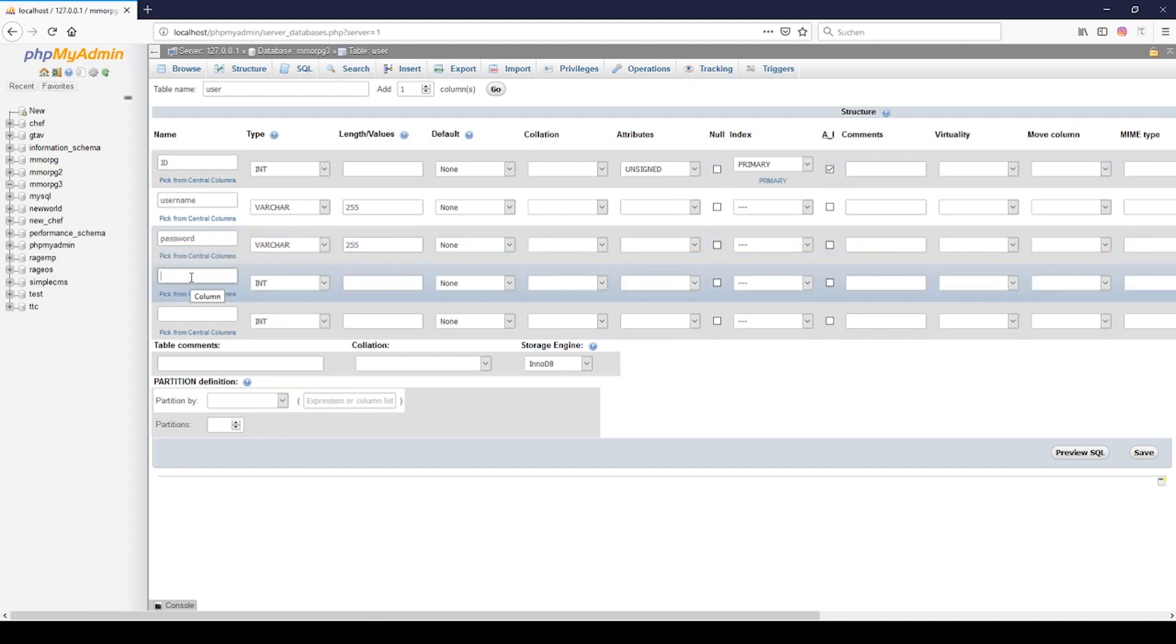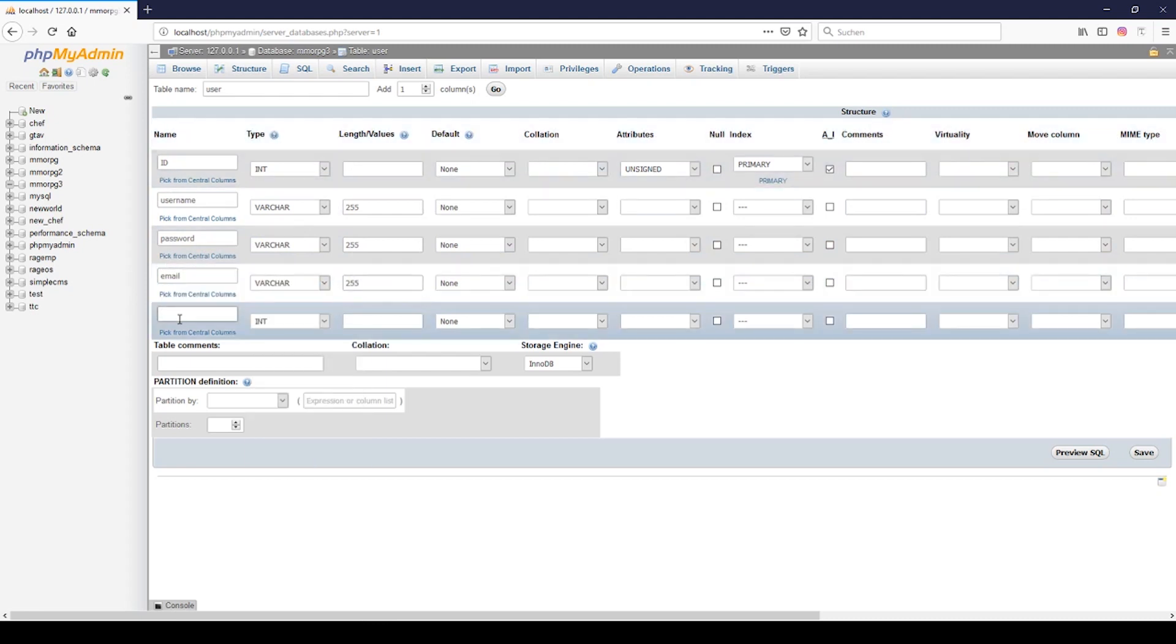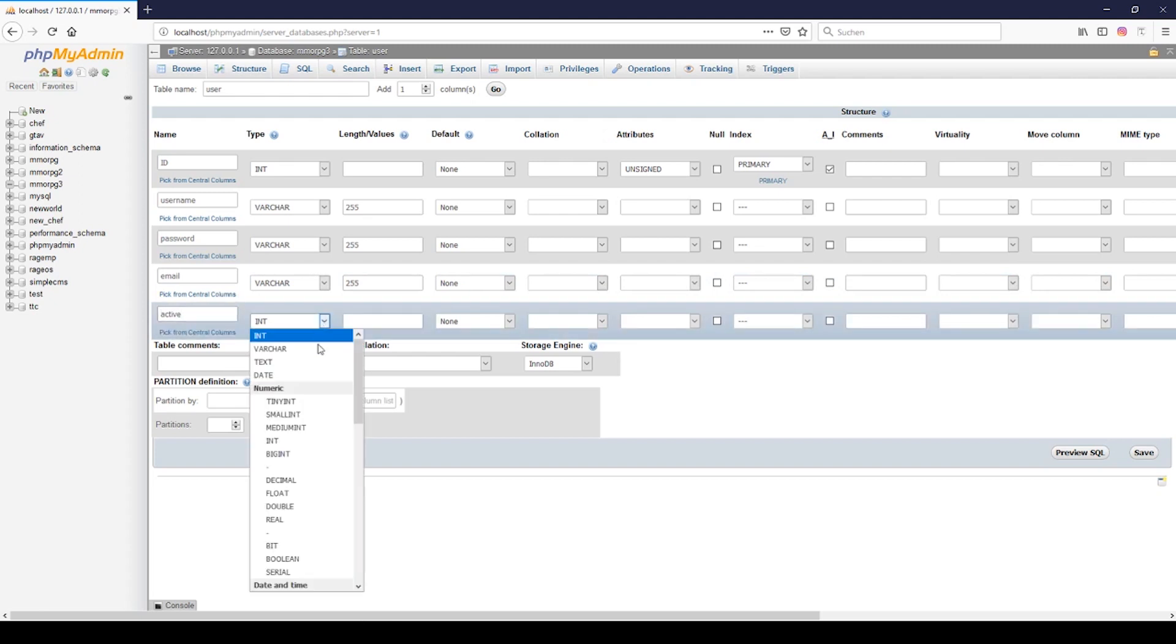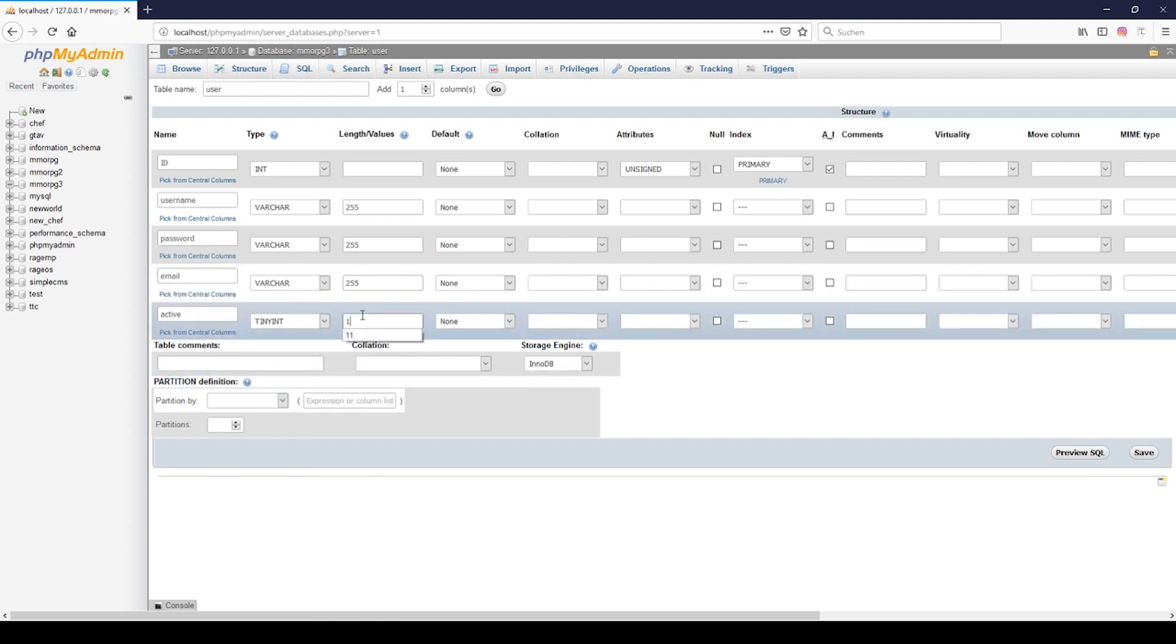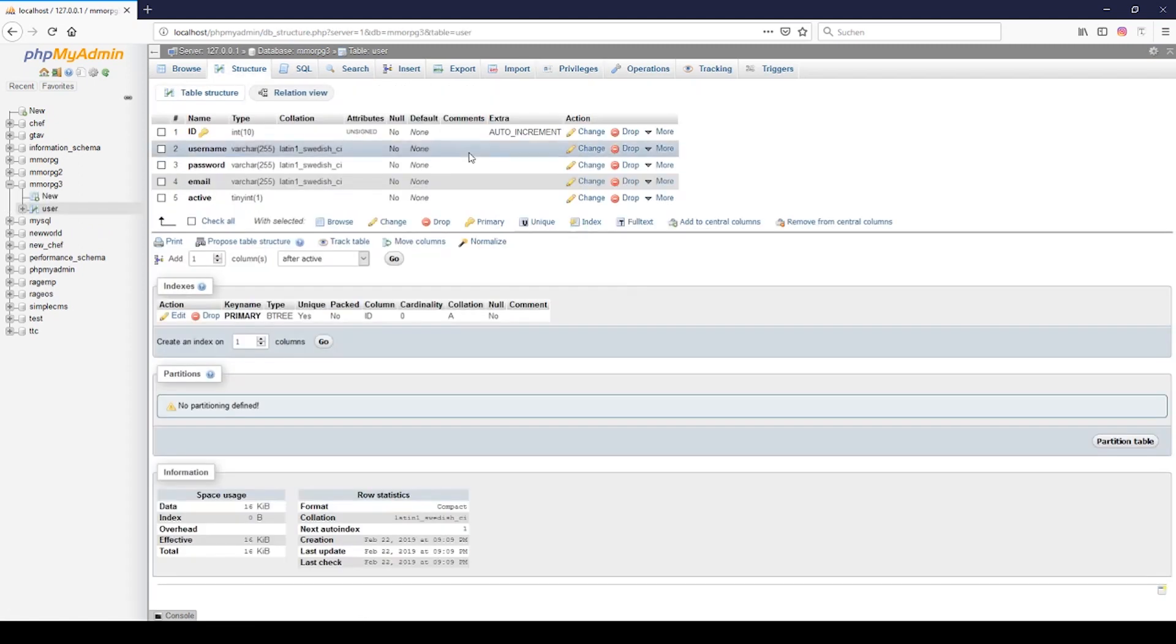Then we need to have an email, we will do the same. Then we can say active. We can use this one for when you have a subscription or if you ban the character you can use this one. So the account is activated and I will use tinyint with one because we only need the null and one in it, so true or false, and we can go to save.